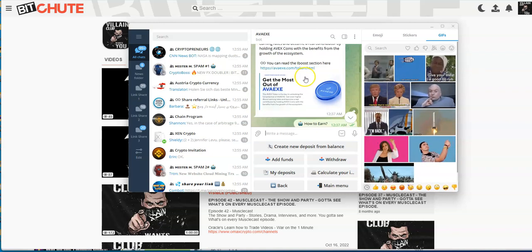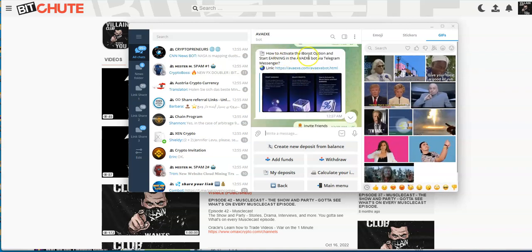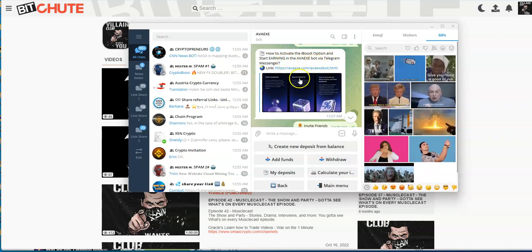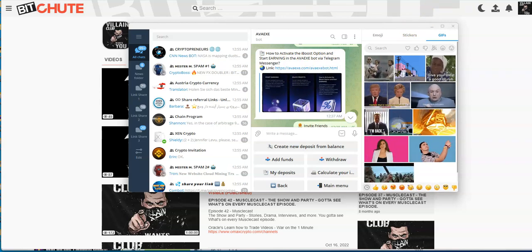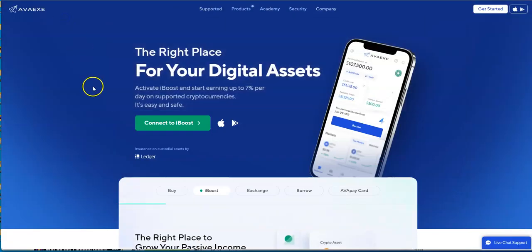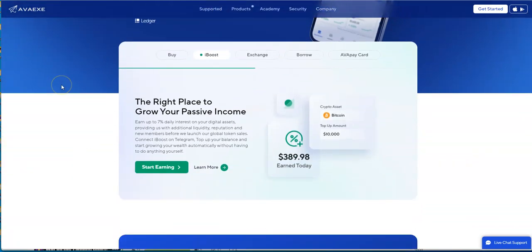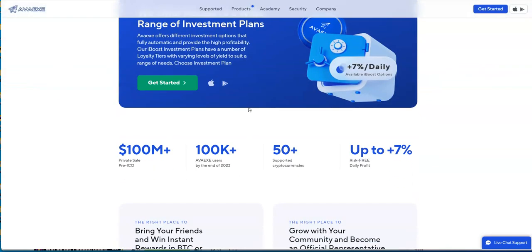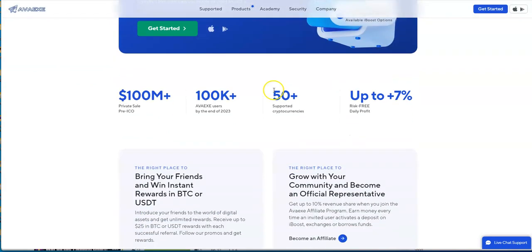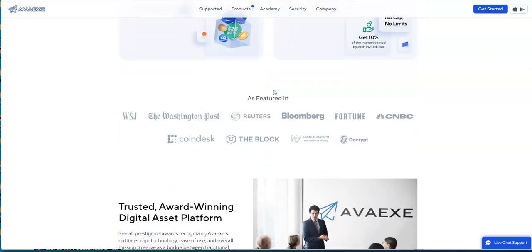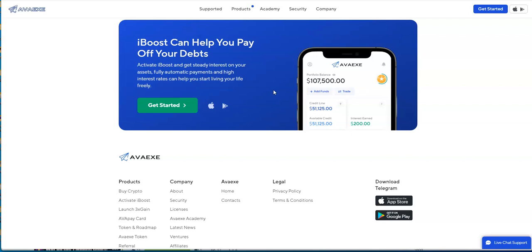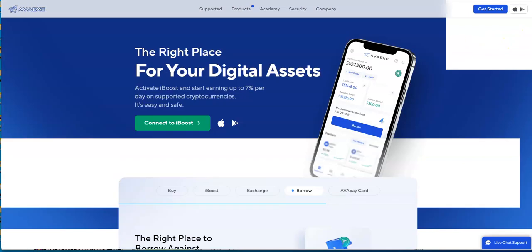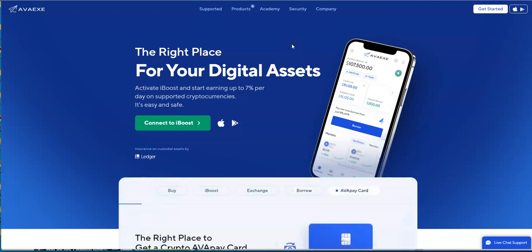Let's take a look at all this stuff. How to activate the iBoost option, start earning AVAAX via Telegram Messenger. You connect to iBoost - you can buy, exchange, borrow, AVAAX card. Range of plans here. Pretty interesting stuff. The hype space taken over by bots, so that's what I'm doing right here.